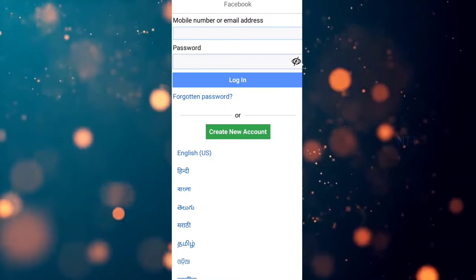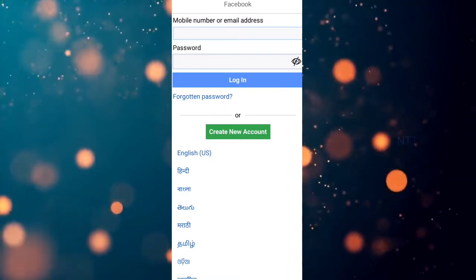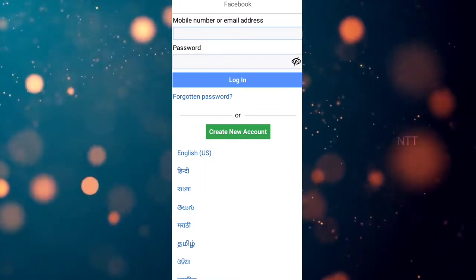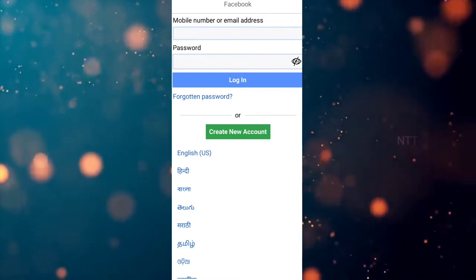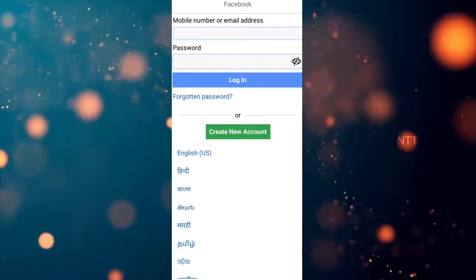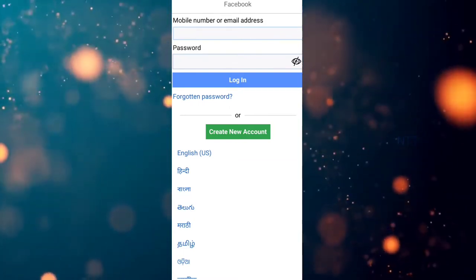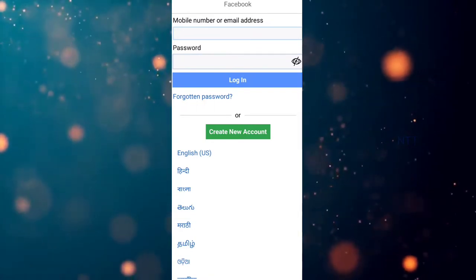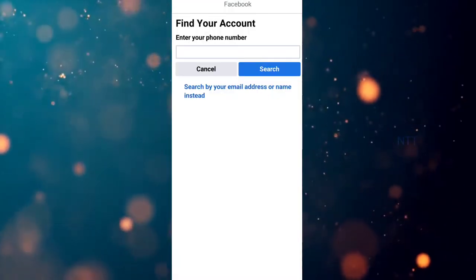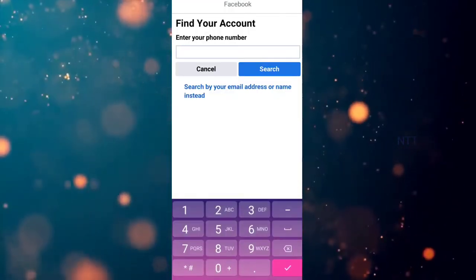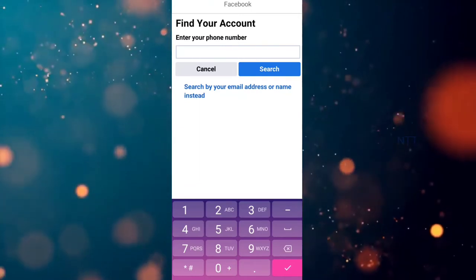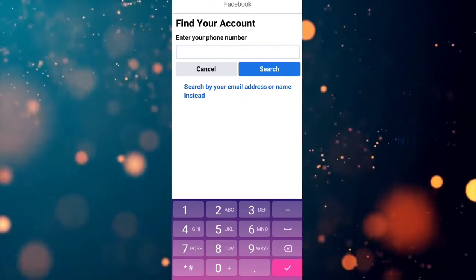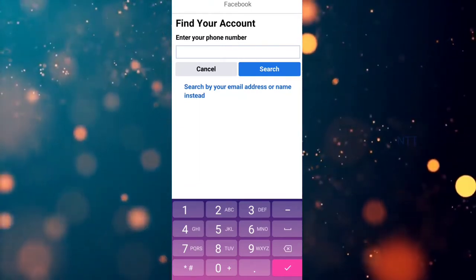If you are in the first place, we can use the forget password option and easily change the password. Even if you are using the current Facebook account password, we can change it. If you click forget password, you can also use the Gmail address to submit it.